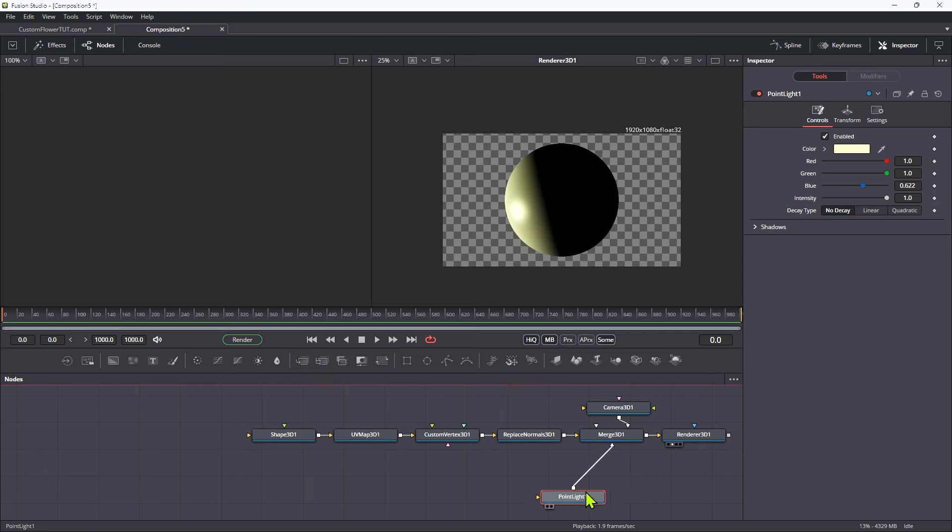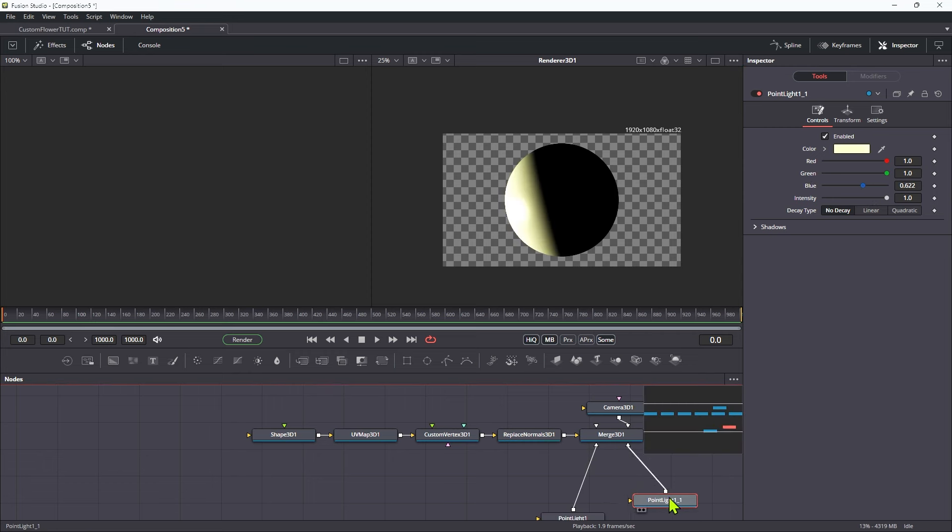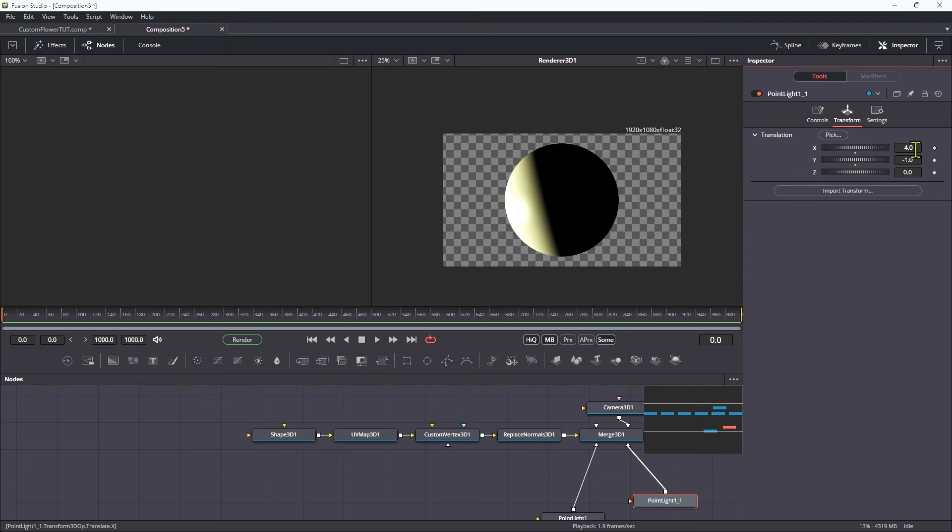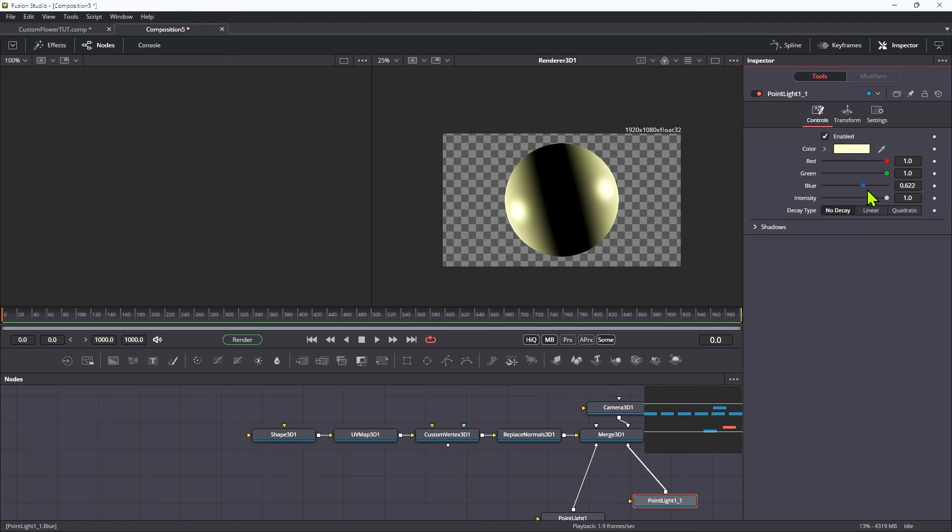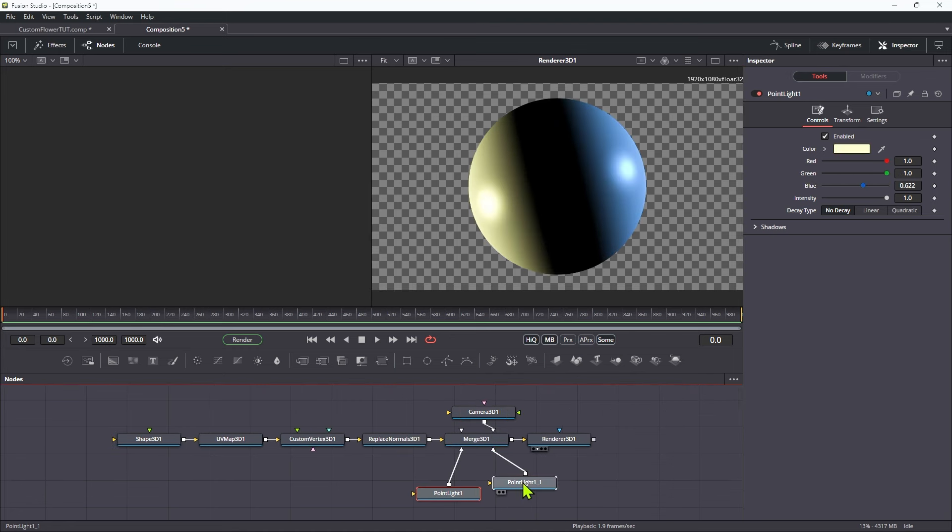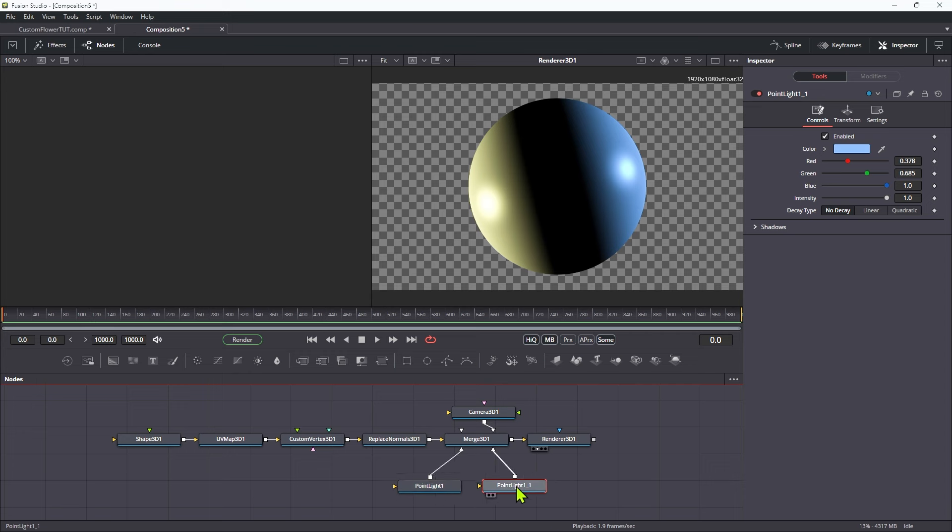Let's copy it, add it to the merge. Let's change its position. So positive 4 on X and positive 1 on Y. And let's just change its color. Now I'm doing this because this lighting is actually what's going to drive the whole effect. Now let's talk about the fancy custom vertex displacement.